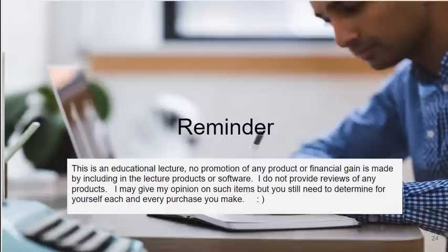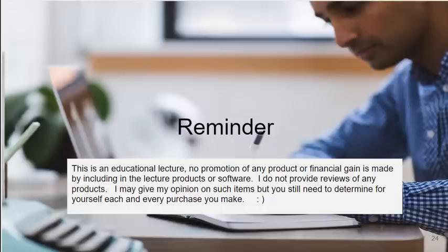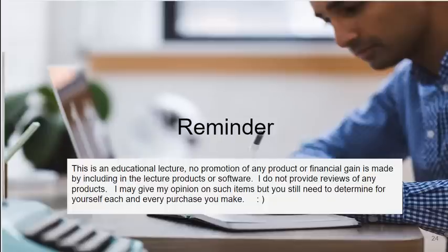Unless your fingerprint is on that reader, no one's going to log on to that PC. Just a friendly reminder, I am showing you hardware devices that you can purchase, but this is an educational lecture. There's no promotion of any product or financial gain is made by including in the lecture products or software. I do not provide reviews of any products.